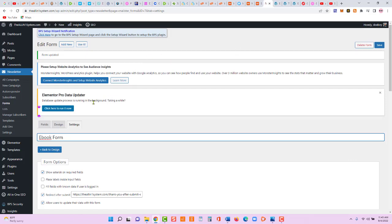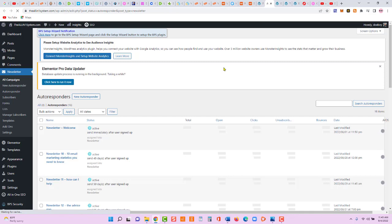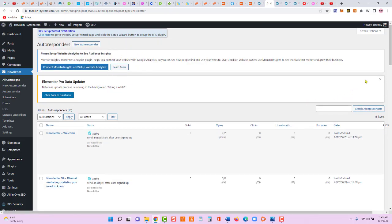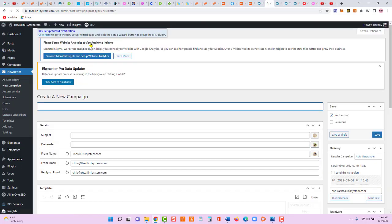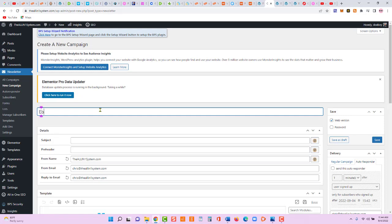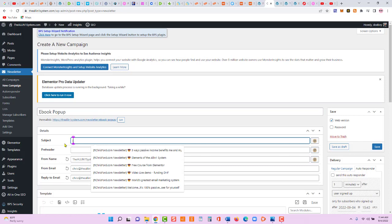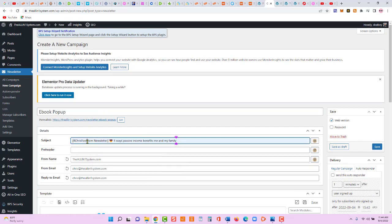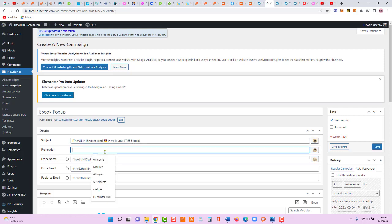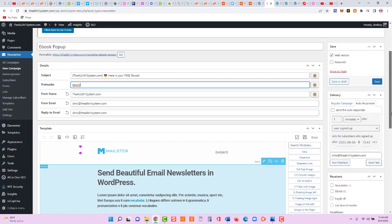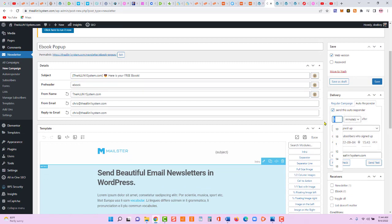Now we've created our thank you pages, form, and list. Next, let's create the initial email. Go to Autoresponder > Add New. We'll call it 'Ebook Popup,' set the from address to 'all-in-one.com newsletter,' and the subject to 'Here Is Your Free Ebook.' Set the pre-header to 'ebook.' Under delivery, set autoresponder to send immediately — zero minutes.